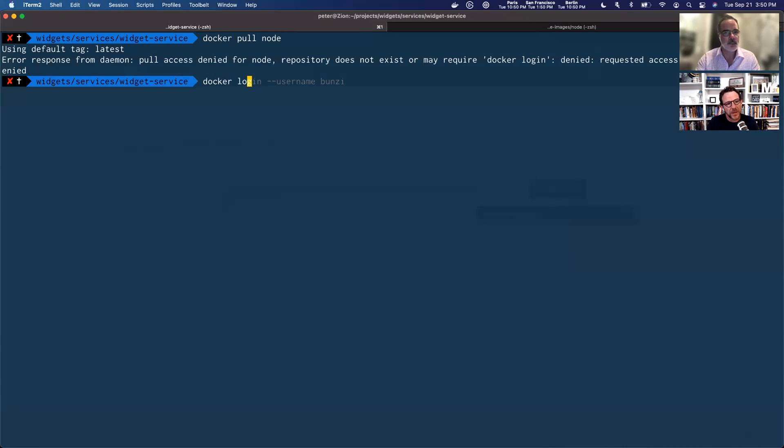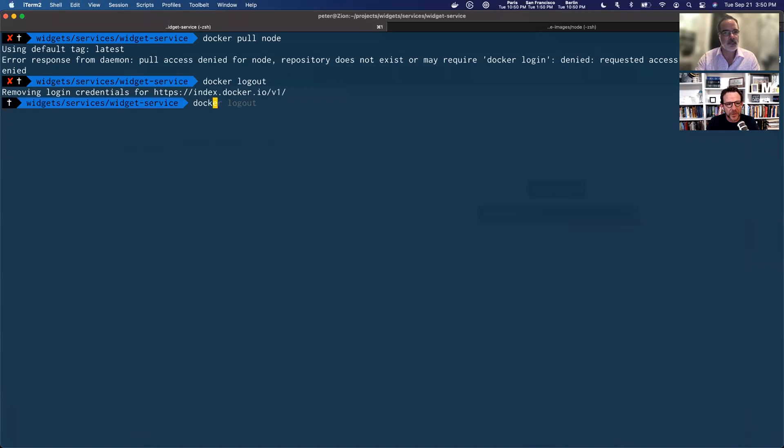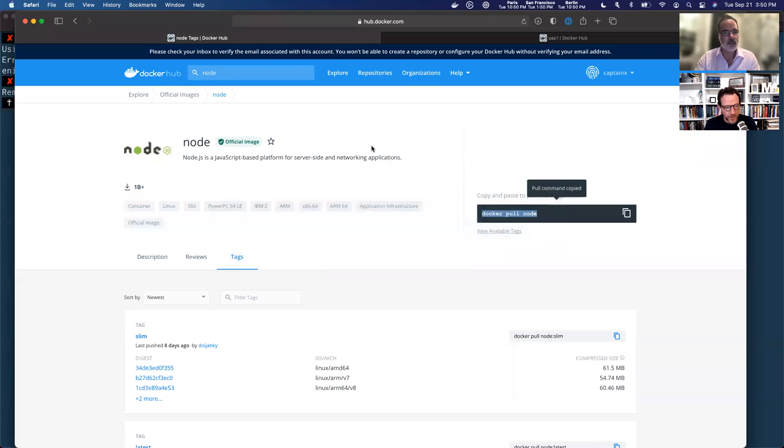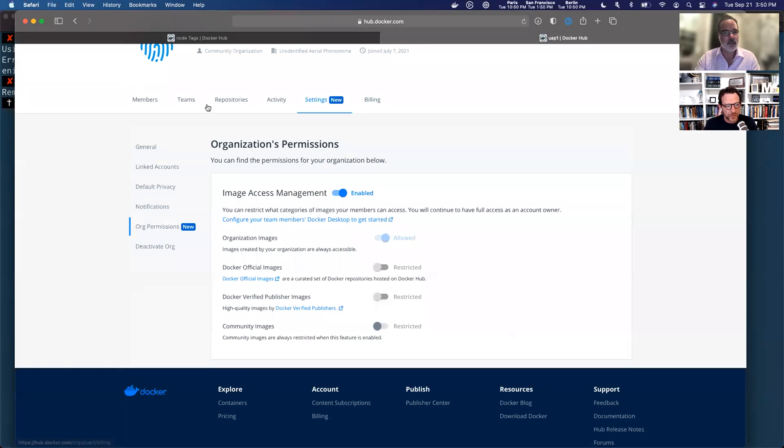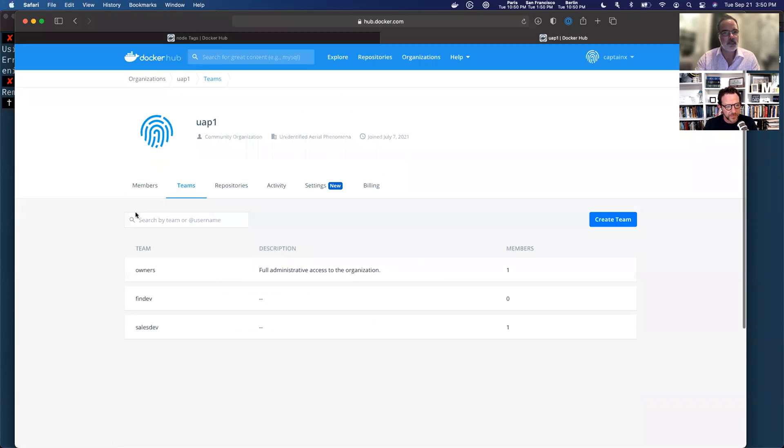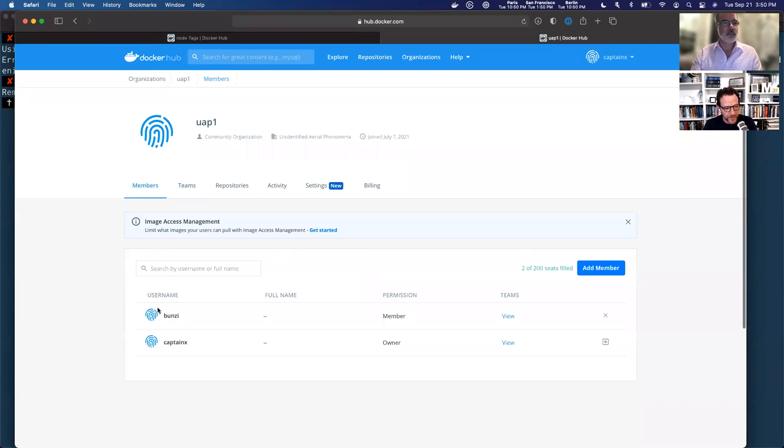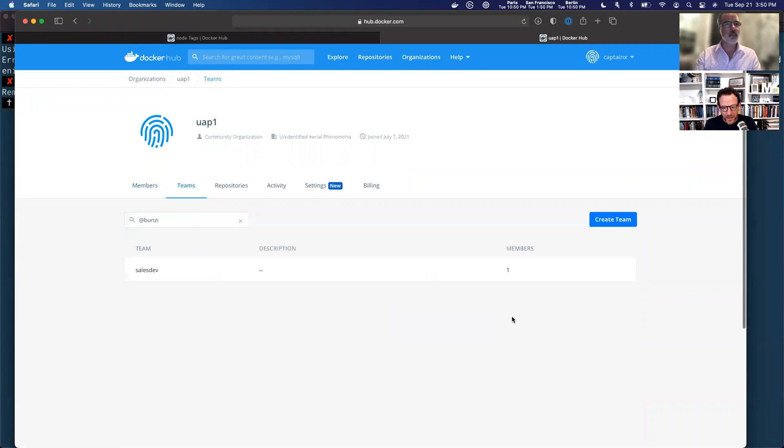So I'm going to log out and then I'm going to log back in. And I'm using another account that's in this organization. Let me just show you to verify that I'm not using a crazy account. So there's this user that I'm using. And they're a member of the sales dev team.